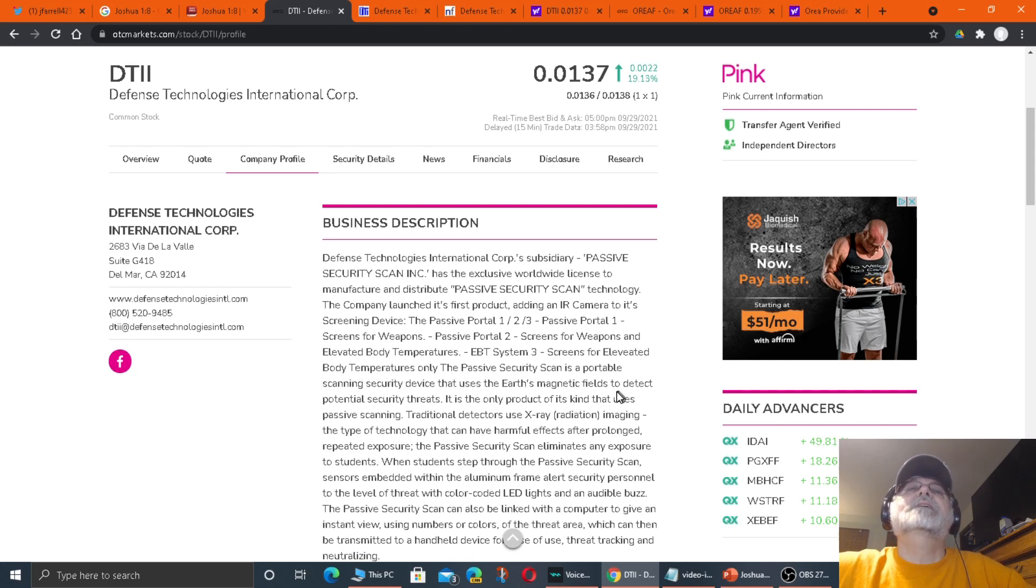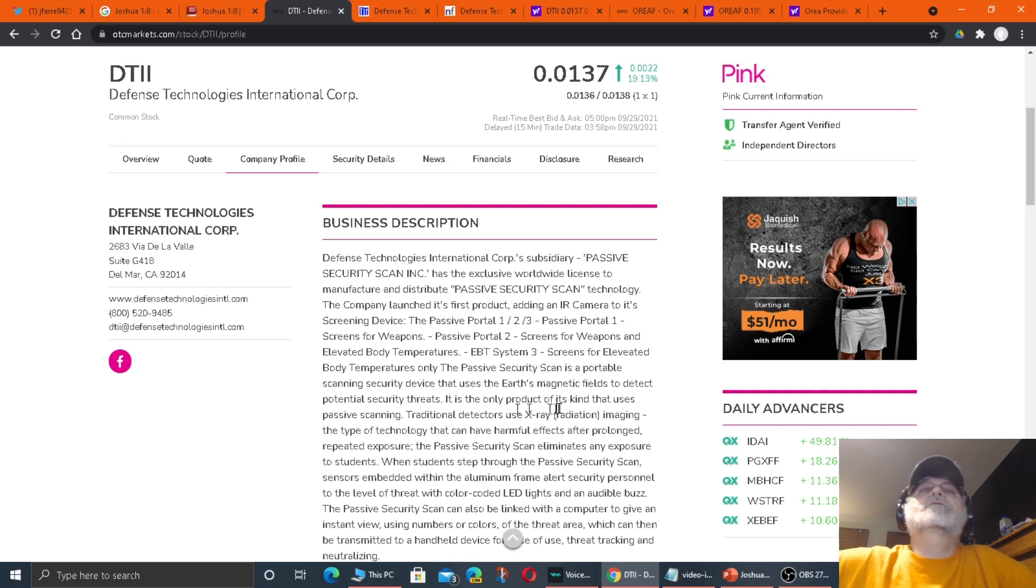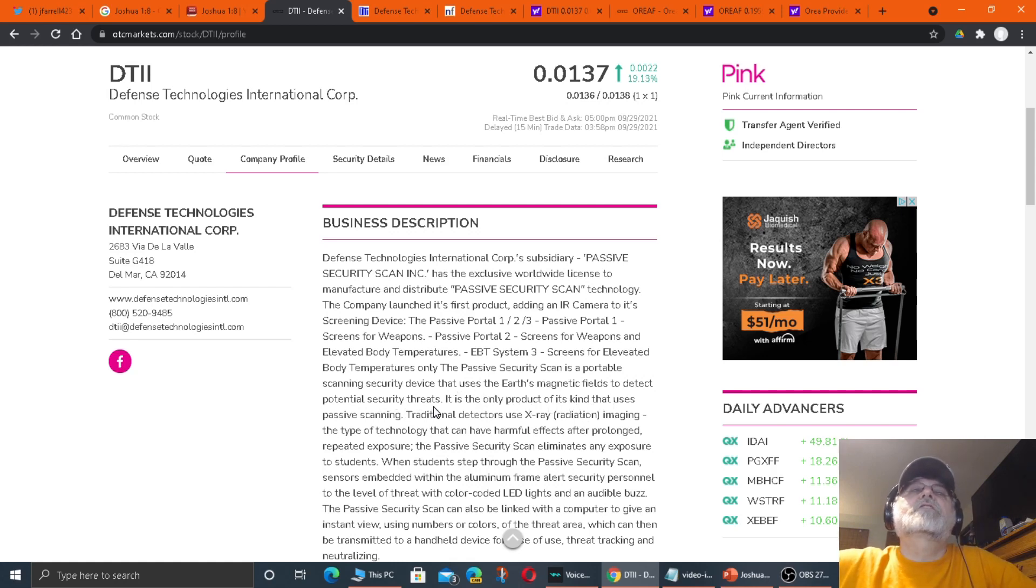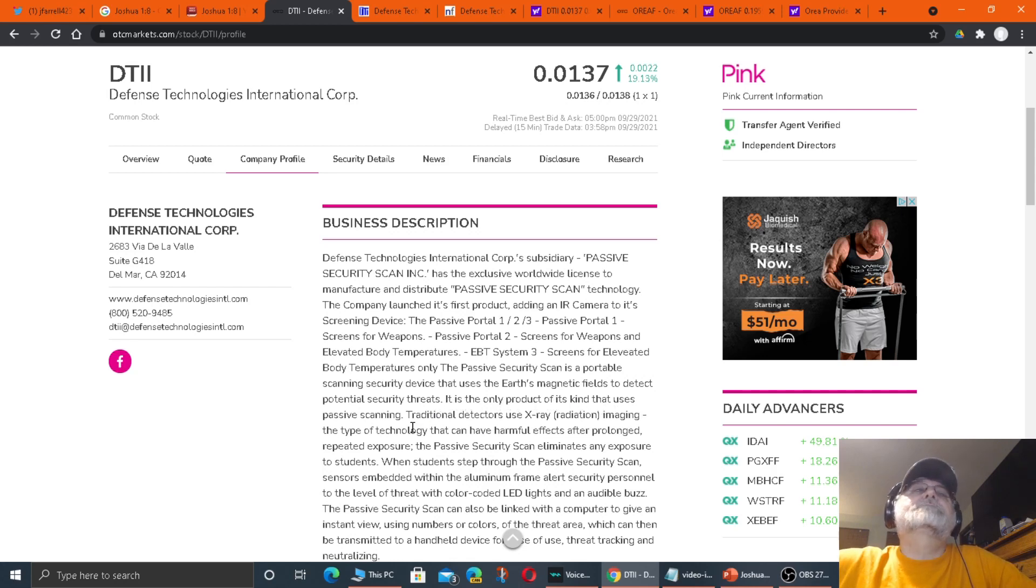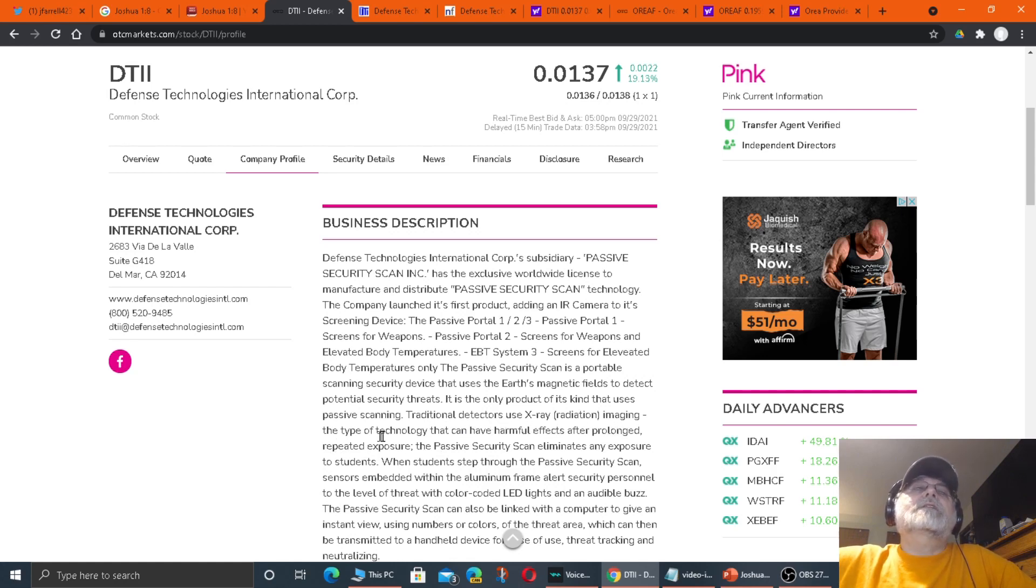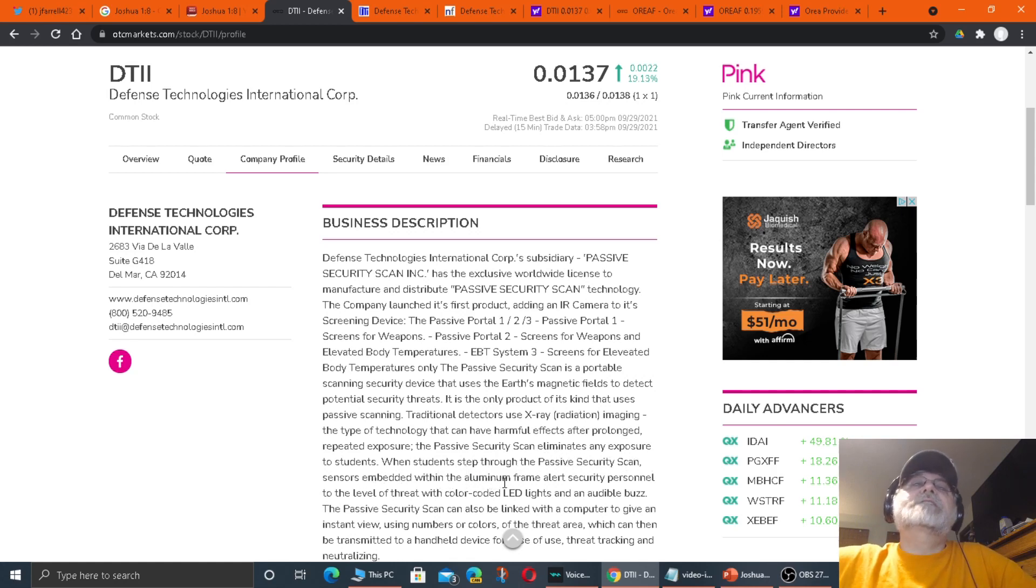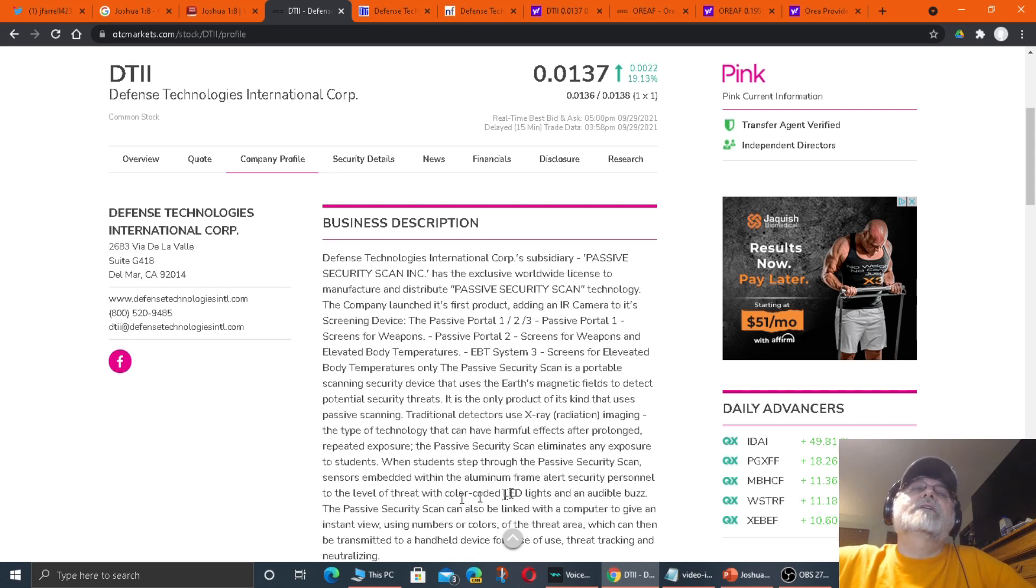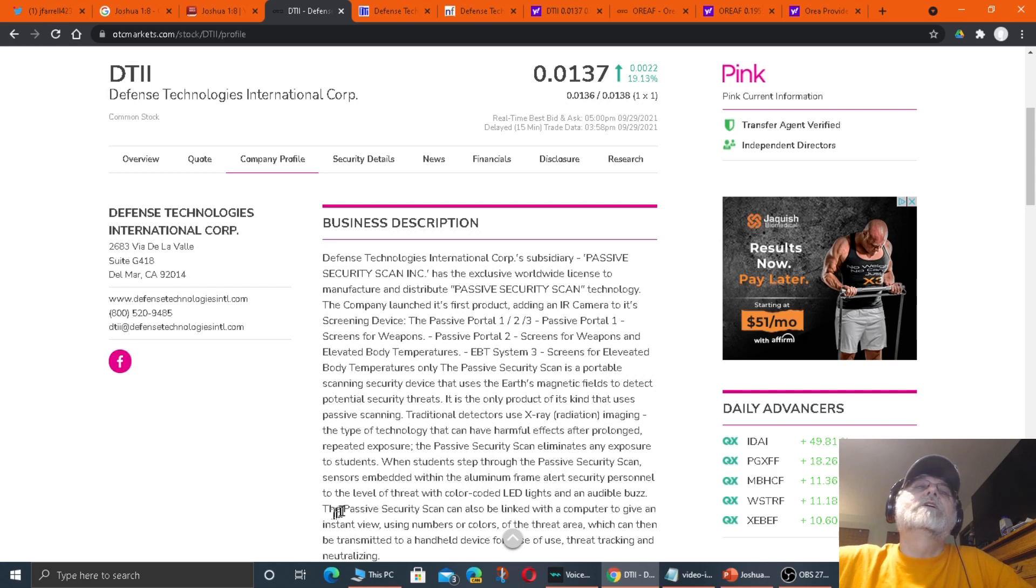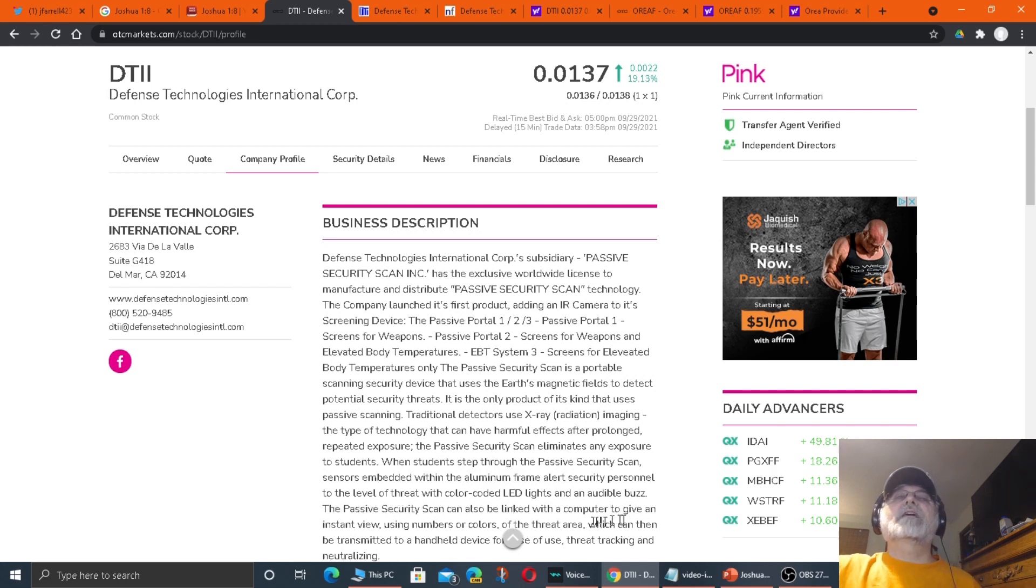EBT System 3 screens for elevated body temperatures only. The passive security scan is a portable scanning security device. It uses the Earth's magnetic fields to detect potentially security threats. It is the only product of its kind that uses passive scanning. Traditional detectors use X-ray radiation imaging. This type of technology can have harmful effects after prolonged repeated exposure. The passive security scan eliminates any exposure to students.